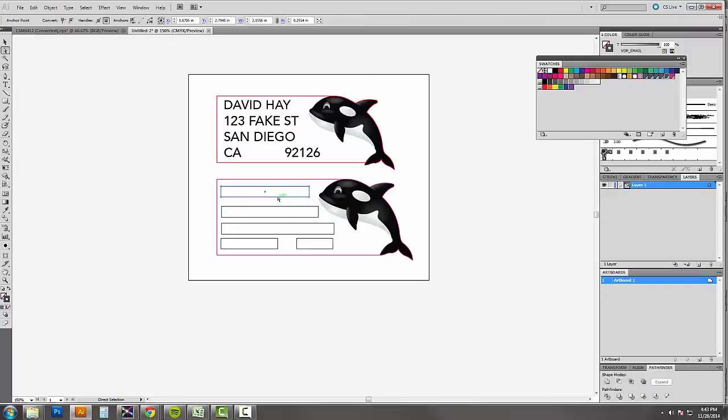Each of these fields are going to be defined as VDP, which is variable data printing, and then the name that we want to call it. So in this example, VDP name, VDP address, VDP city, VDP state, VDP zip code.